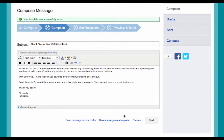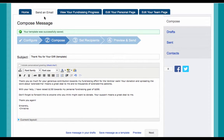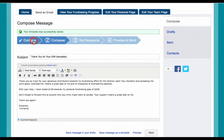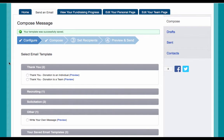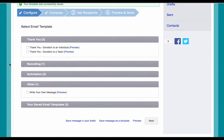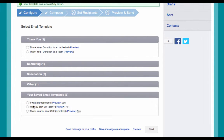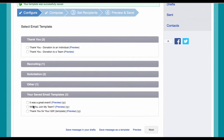To access your saved templates, click on the Send an Email tab and go to the selection of your email templates. You'll then see a section called Your Saved Email Templates. From there, select the appropriate template and complete the steps that we previously outlined.